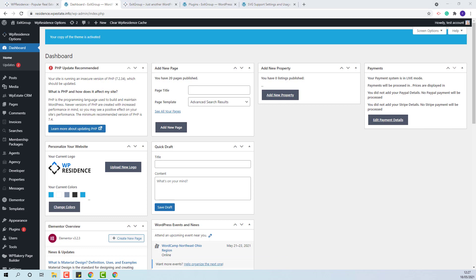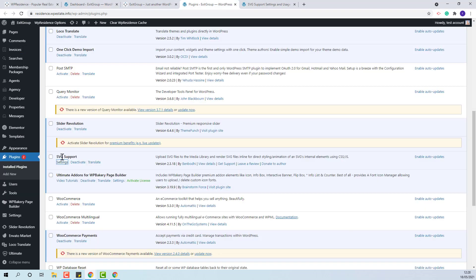We have the option to add icons for features and amenities. For those icons to be imported along with the demo, the SVG support plugin needs to be installed and set up.